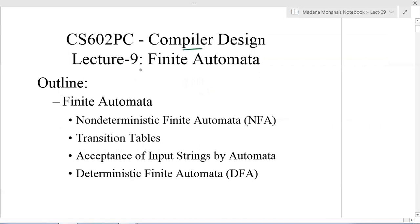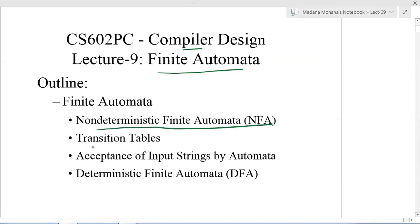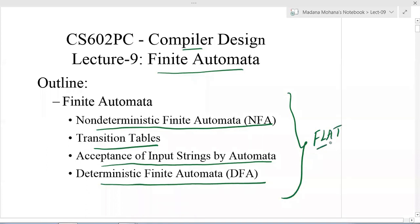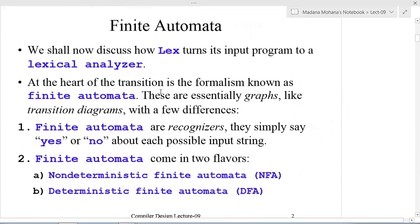Welcome to the course Compiler Design. Our next lecture is on finite automata, where we'll discuss various related concepts: non-deterministic finite automata, transition tables, acceptance of input strings by automata, and deterministic finite automata. These concepts were already studied in the course Formal Language and Automata Theory in the previous semester. We will review finite automata concepts which are used to recognize tokens — that is one application of finite automata.